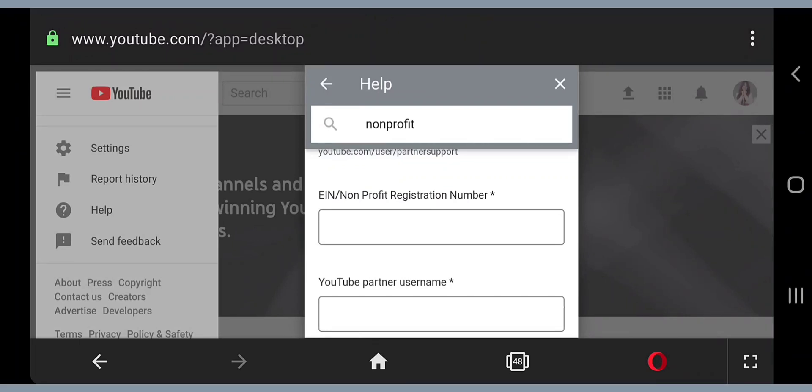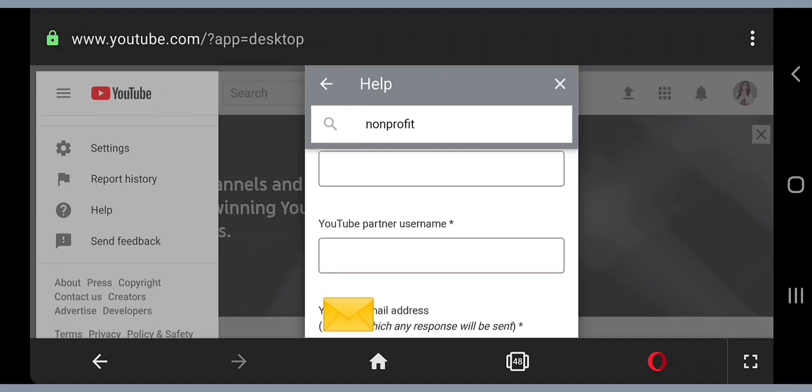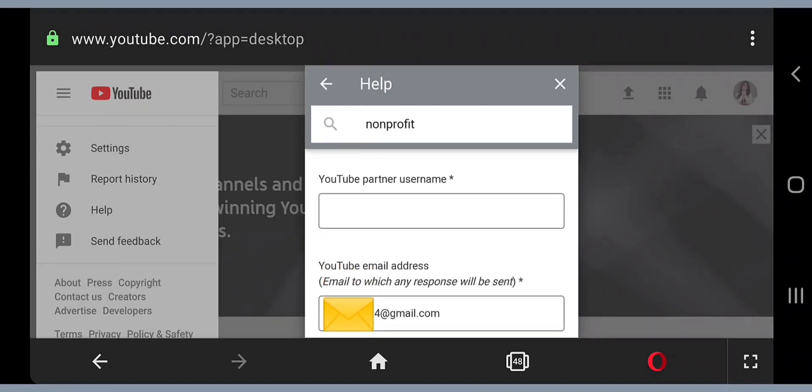They're also asking for this EIN or nonprofit registration number. I don't know where to get that or what that is, so I just thought of random numbers and put six digit numbers on here. It doesn't have to be special numbers, just numbers that came into my mind. I believe I put 202426.